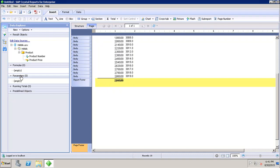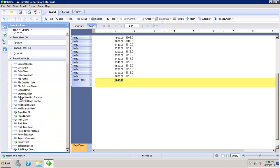Then we have running totals — if you want to show any running totals in the report, we can create them and they will appear under the running total section. Then we have predefined objects — if I want to show the date, time, time zone, author, or last modification date, these are predefined objects which we can directly drag and drop into the report and use them. This completes the Data Explorer.